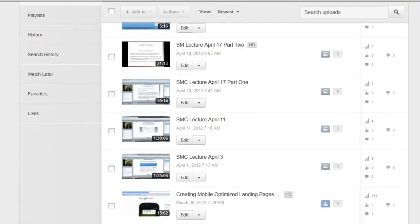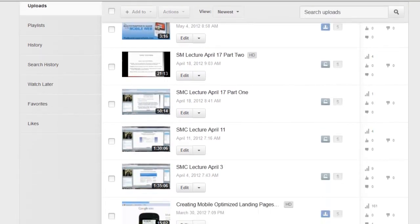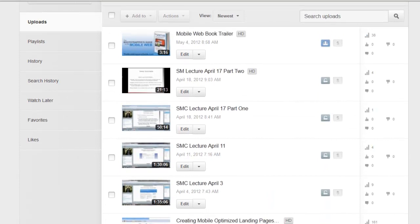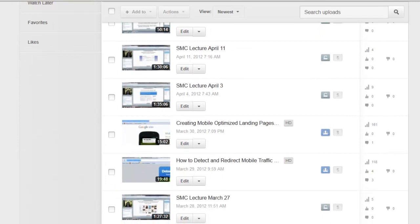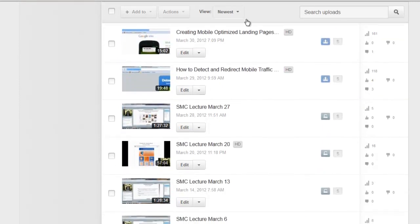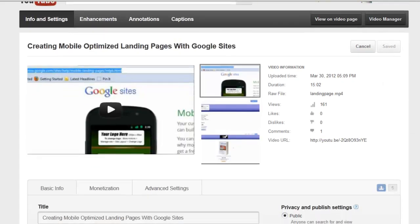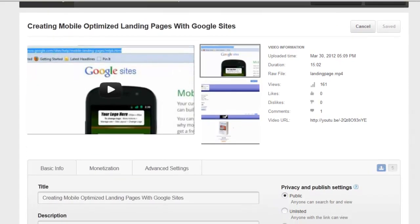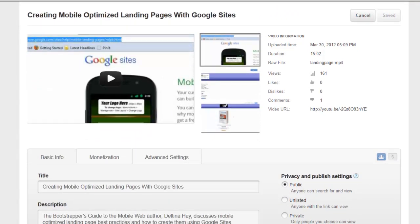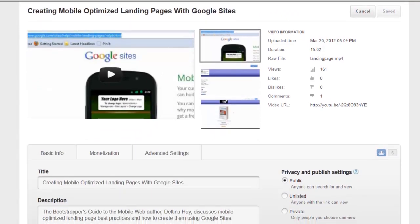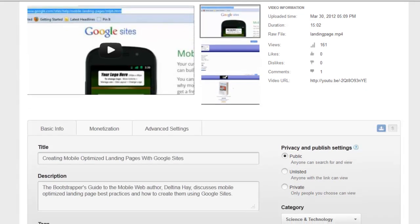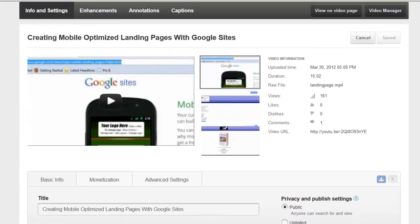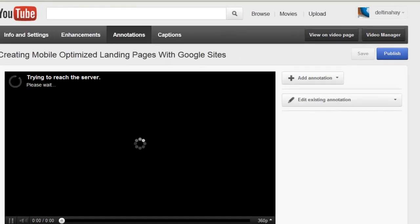If you want to create a link to another video within YouTube, you're going to go through the same process that you did for creating the subscribe annotation, but you're going to put the direct link to a video in there. I'm going to show you an example of that here. In this mobile optimized landing page video, I have a link to the book trailer that this is based on. So after I've clicked on edit the video, if I click on annotations,